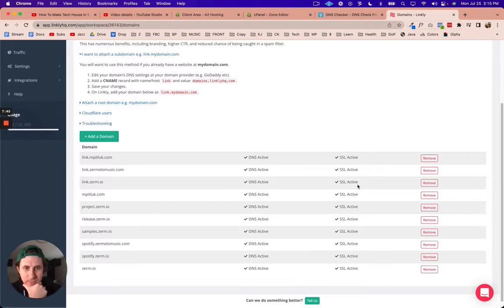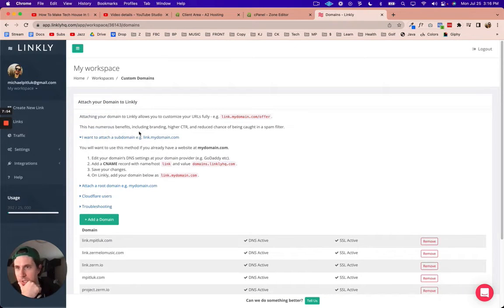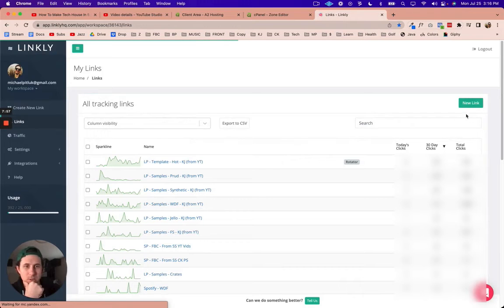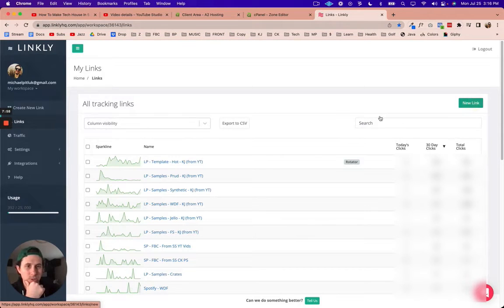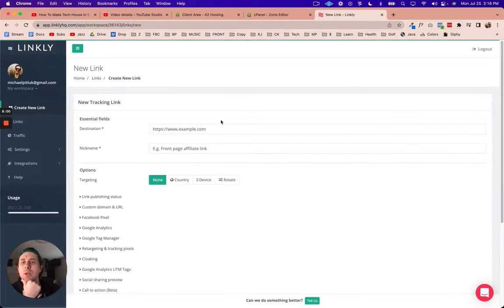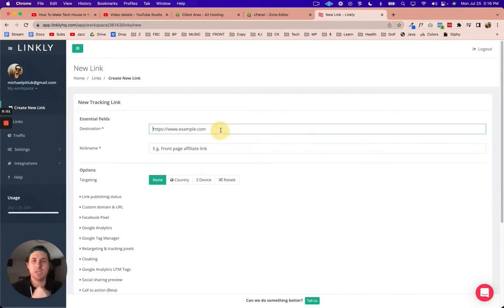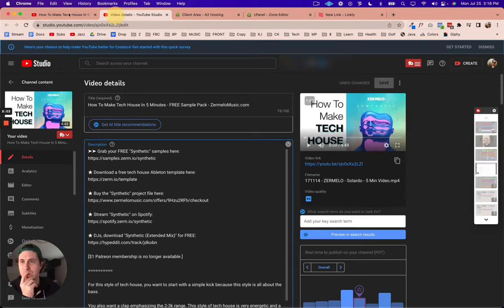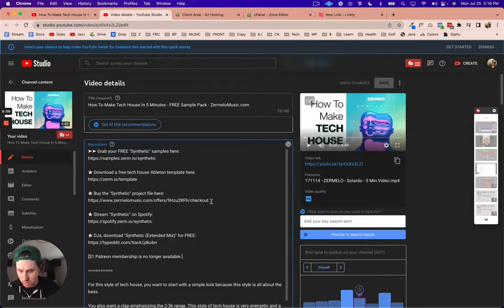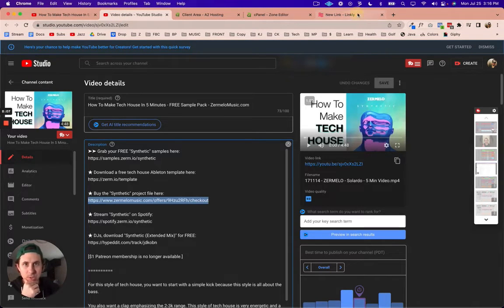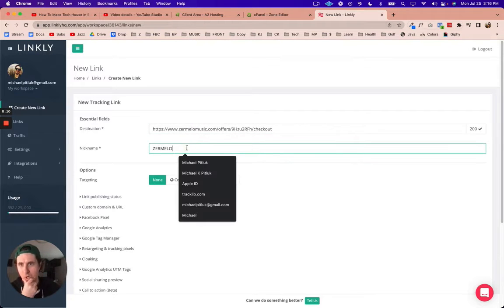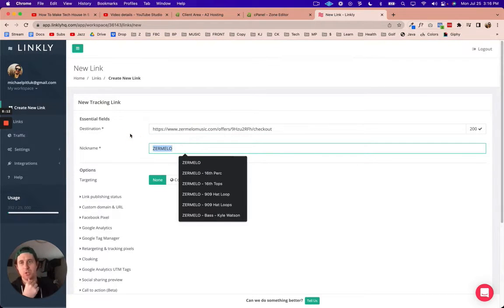We see that we now have an active SSL certificate in Linkly. What I want to do is just go to links and I'll go to new link. The destination is going to be this checkout page that I was talking about here.